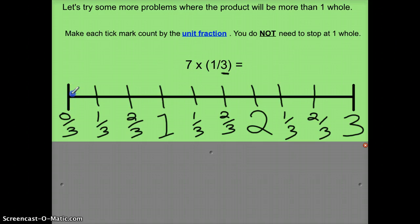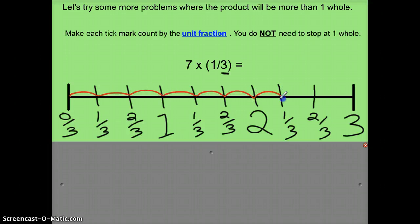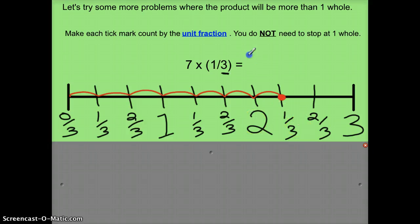Counting one-third seven times: one, two, three, four, five, six, seven — this is where my point is. So now I know that seven times one-third equals two-and-one-third.